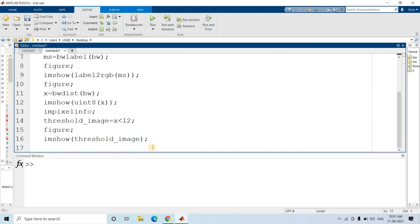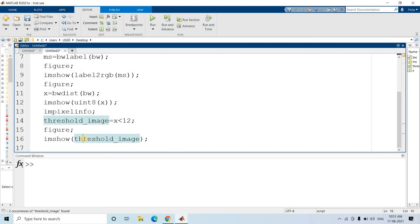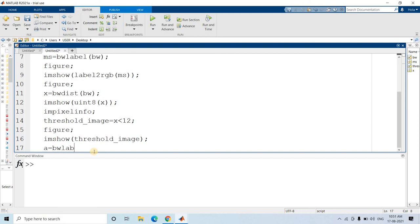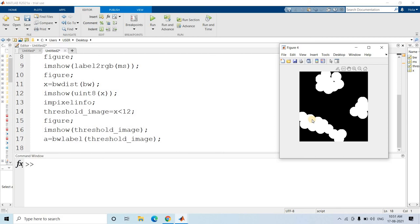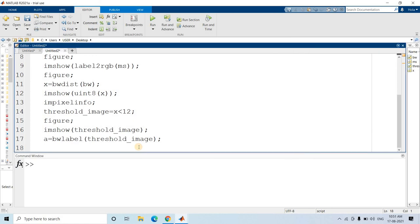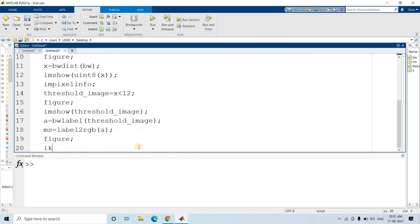Now we can apply label2rgb on this thresholded image, but first we have to assign labels. So: A = bwlabel(threshold_image). Once labeling is done, each distinct clump gets one level. Then we do ms = label2rgb(A) to map each level to an RGB color. Let us display that with imshow(ms) and see how the label2rgb image looks.